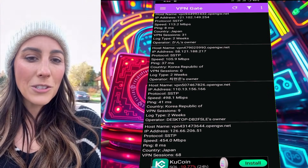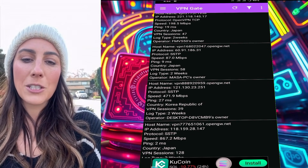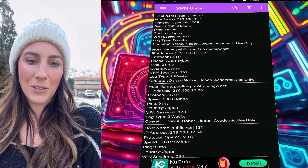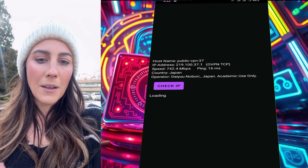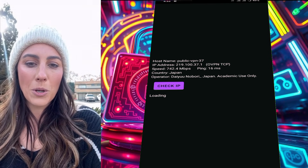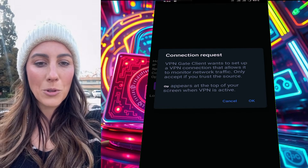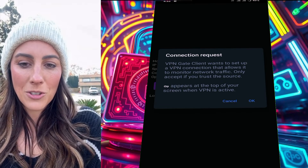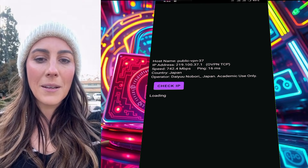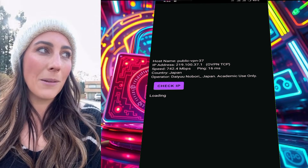From the list of servers, tap on any server you'd like to connect to. A pop-up will appear asking for permission to establish the connection. Tap OK to proceed.